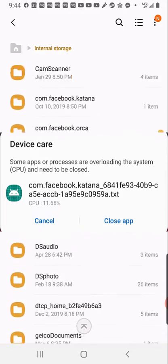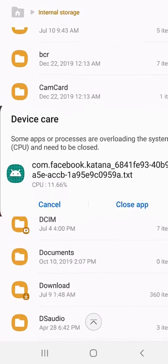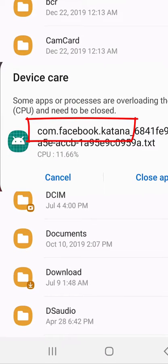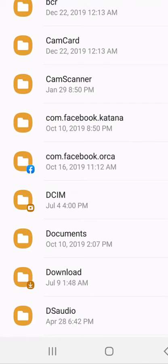where we were getting an error and having to close the com.facebook.katana (k-a-t-a-n-a), and it said to uninstall and reinstall the application. That would work, but unfortunately it did not work, so we're looking for a new solution here.